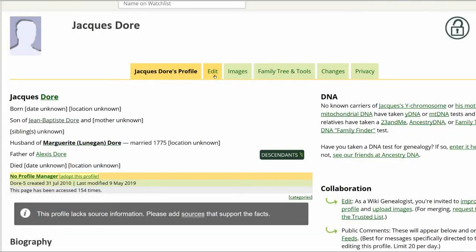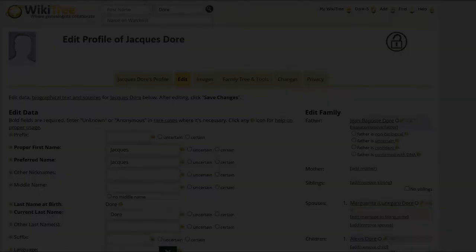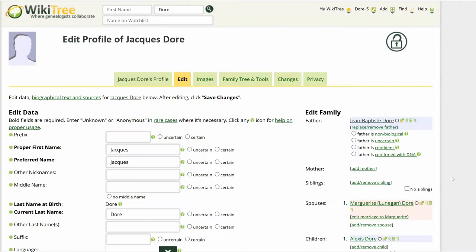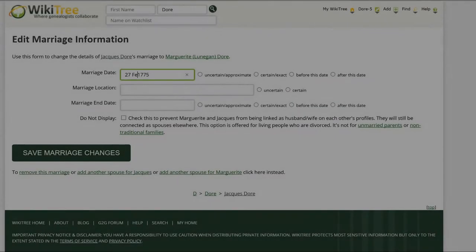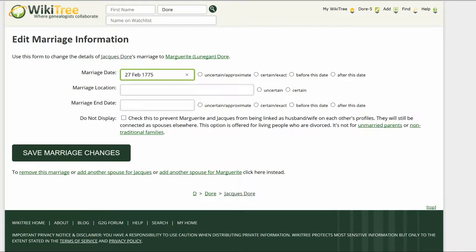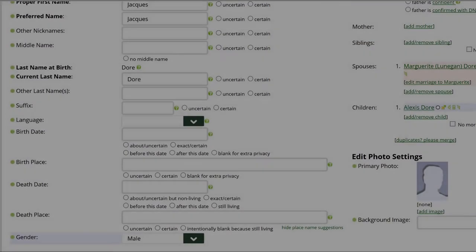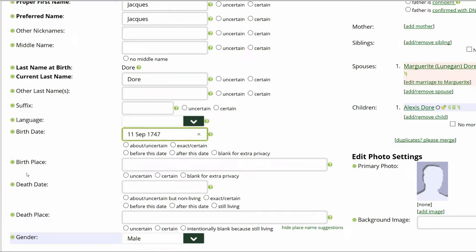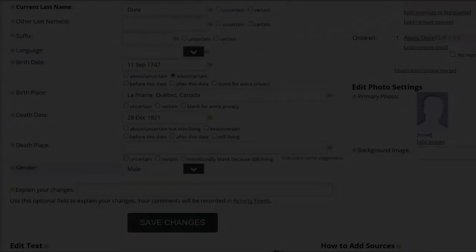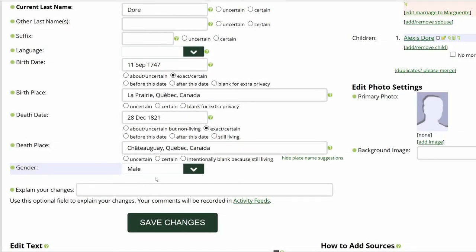Return to his profile and click Edit. On the right, under his wife's name, click on Edit Marriage. On the next screen, add the full date and place. Mark certain and click Save Marriage Changes. On his Edit Profile, in the Data section, add the birth date, add the birth place, add the death date and the death place.